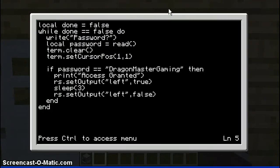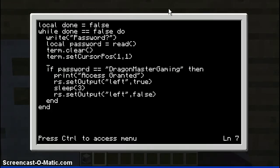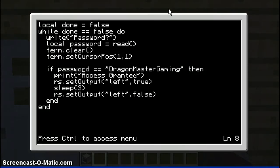And you press tab to indent it, so it's indented here. And this one isn't on these two lines here. So you do a new line — you press enter twice. Then you do: if password equals equals, speech marks, then your password.